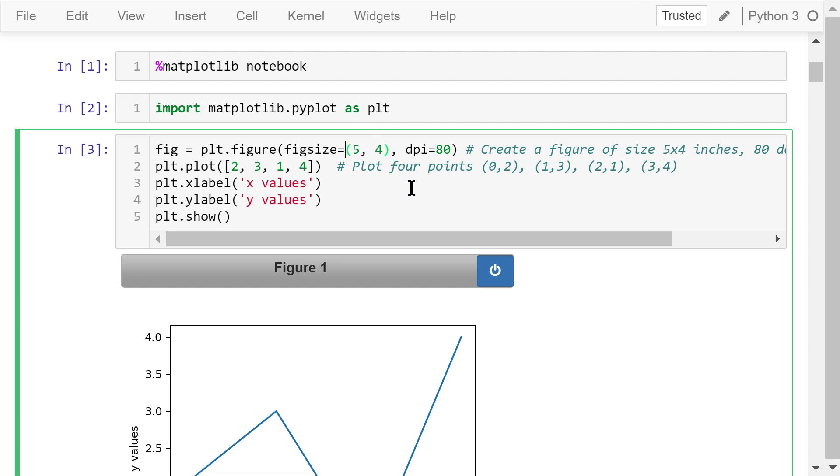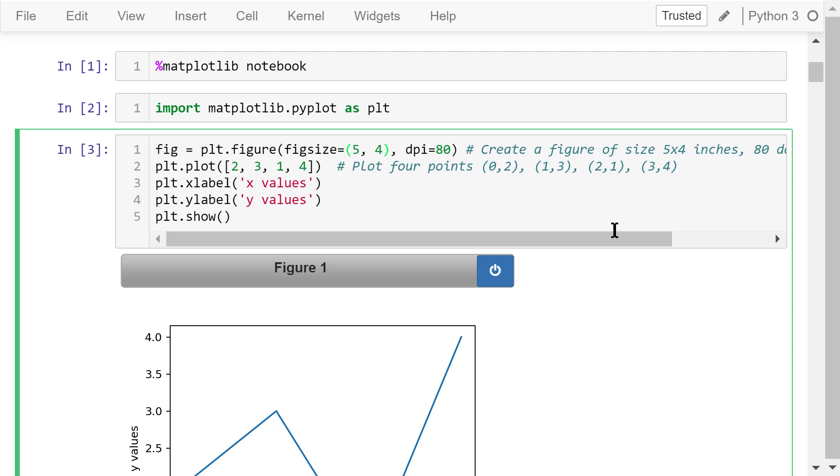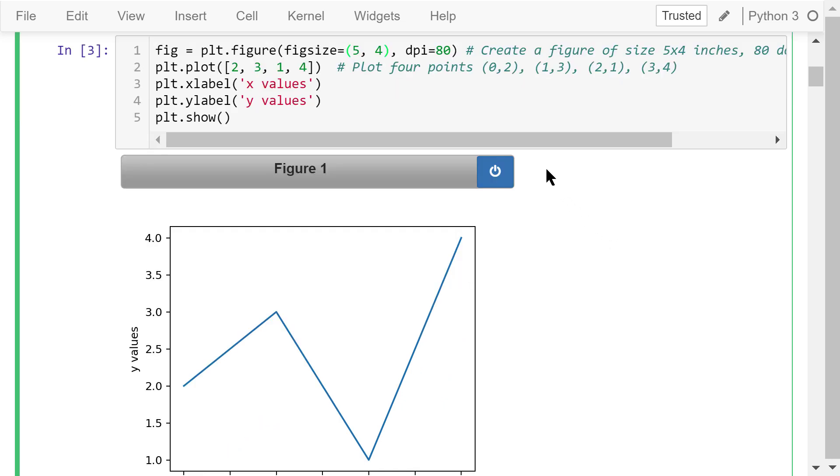We will create a figure object named fig using plt.figure function. This is figure 1. The size is specified in figsize. This tuple means we are creating a figure of 5 inches by 4 inches. dpi is short for dots per inch. It determines the resolution of the figure. The greater this number, the more details it includes, and also the larger the image size. I just give it value 80.